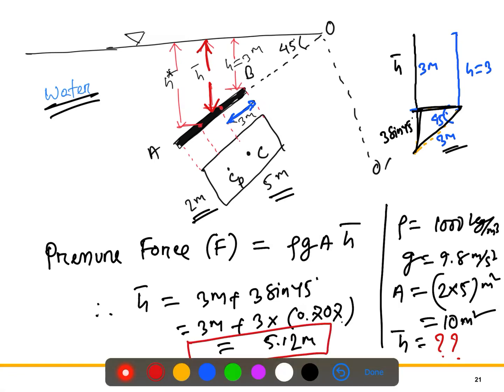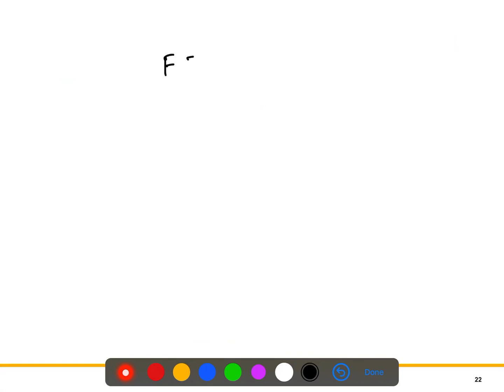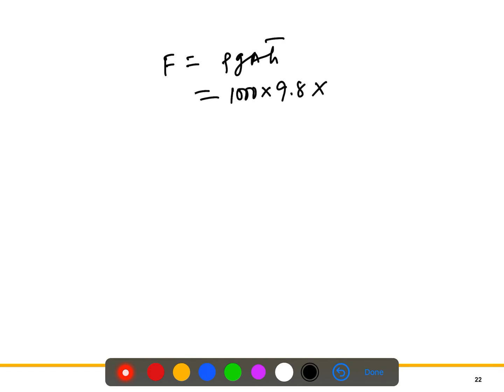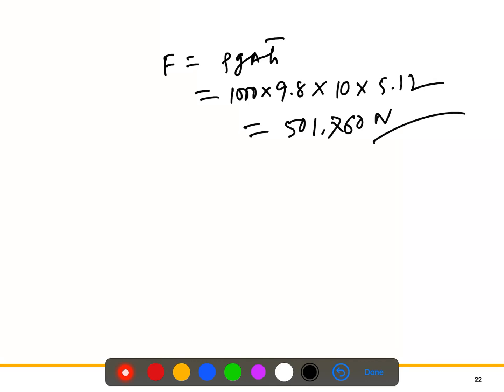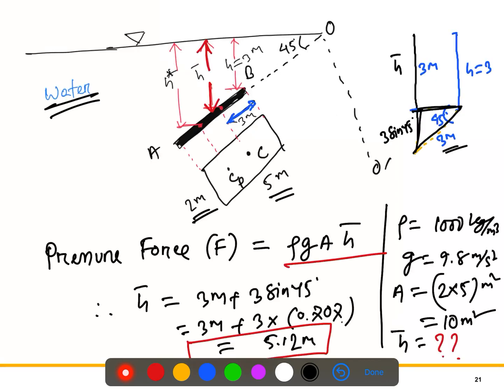Now substituting all values: F = ρgAh̄ = 1000 × 9.8 × 10 × 5.12, which gives approximately 501,760 Newtons. That's the hydrostatic pressure force.